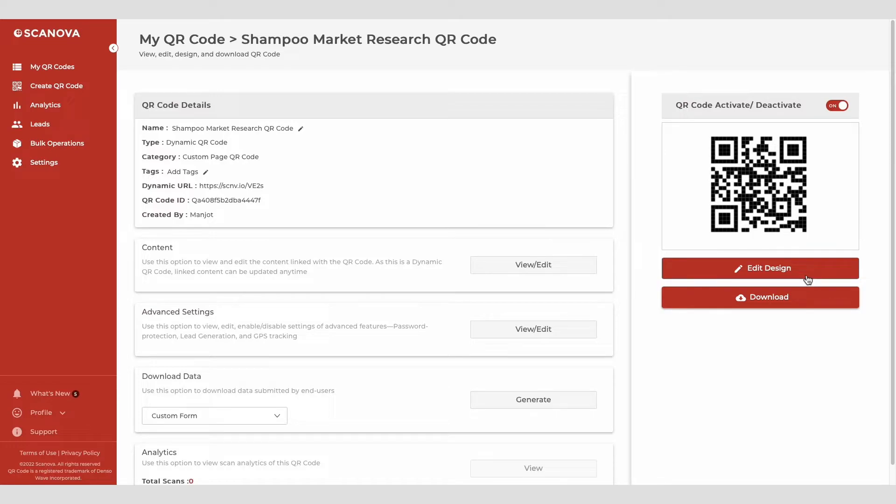And since your use case is promotional, we suggest that you design the QR code. It will help you maximize the scans.